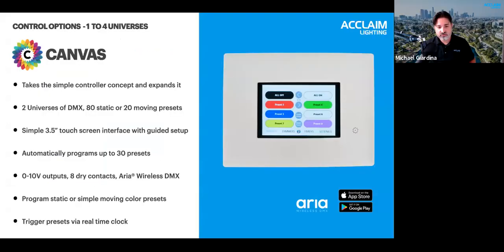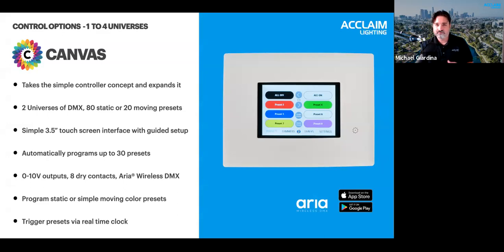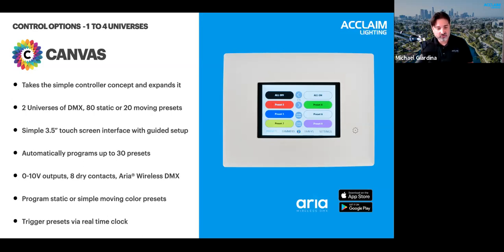Moving on — staying within one to four universes — is Canvas. Canvas was developed by taking what clients loved about our simple controllers and adding more options and flexibility while keeping the interface as simple as possible. It can walk you through setup and pre-program up to 30 presets without having to touch a DMX channel, so even installers unfamiliar with DMX programming can test fixtures and get a feel for operation right out of the box.